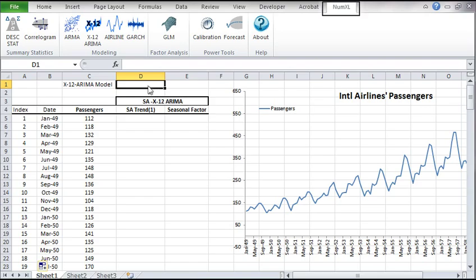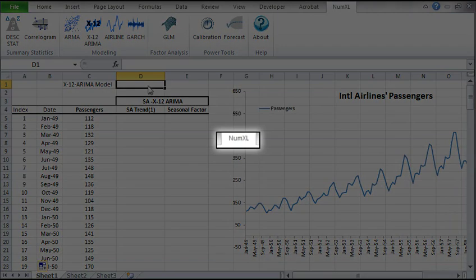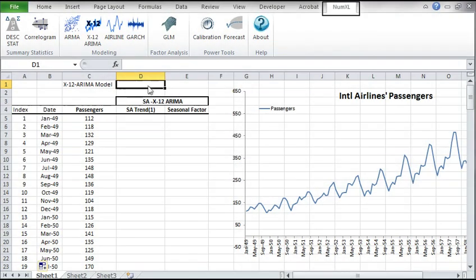Hello, and welcome to the NumXL Seasonal Adjustment Tutorial. In this video, we'll demonstrate how to construct a seasonal adjusted time series, build a Reg ARIMA model, and project a forecast in Excel with the help of NumXL and the U.S. Census Bureau Program, called X12 ARIMA.